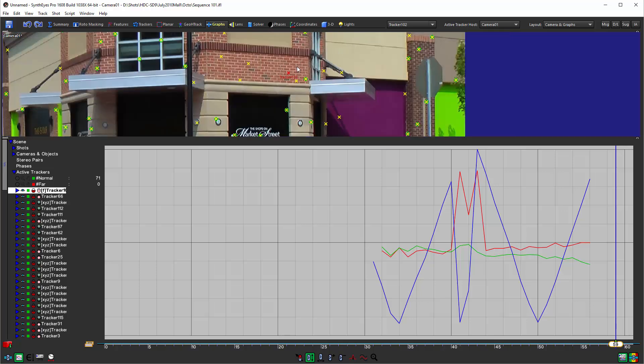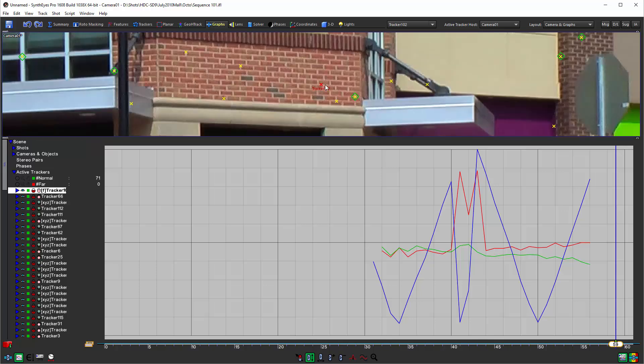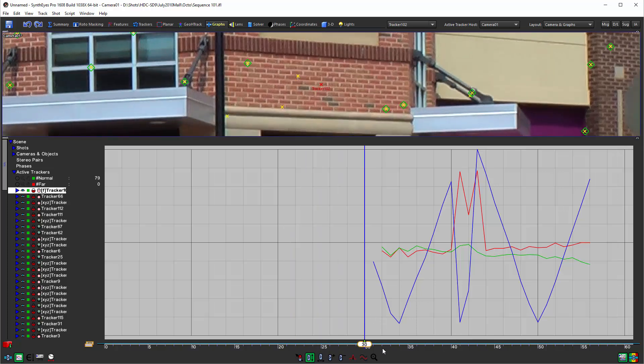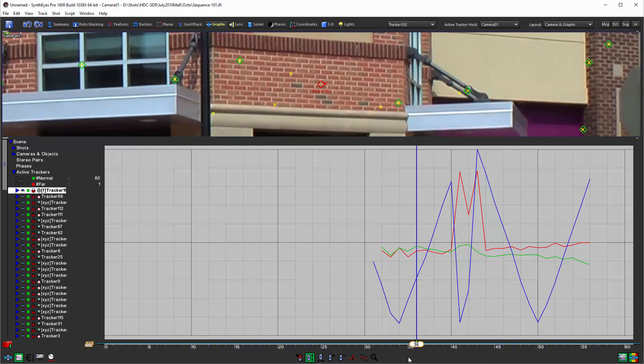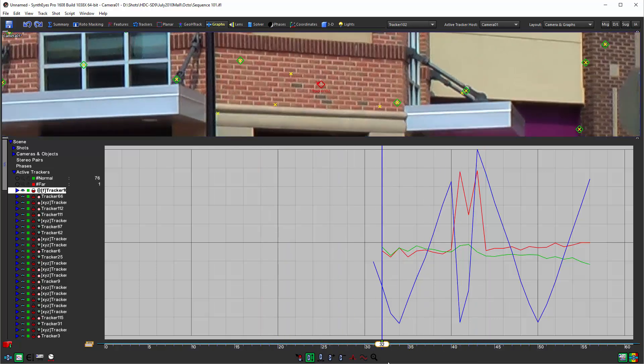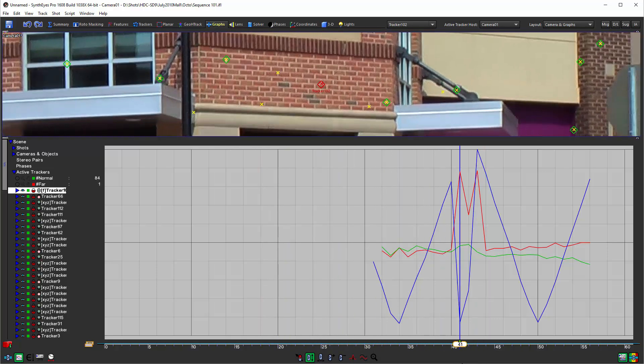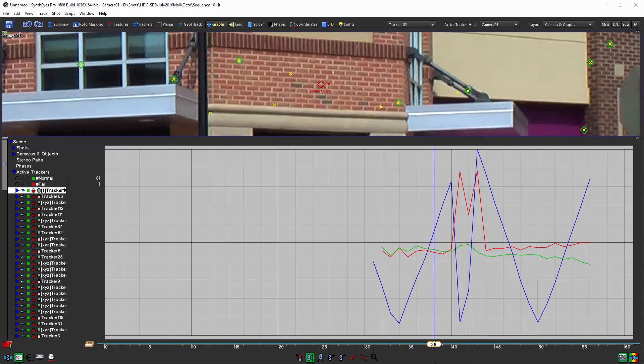I'm just zooming in with the mouse wheel but let's turn on the pan to follow mode. That's easiest to do with the 5 key. So now the camera view is being panned continuously to track that particular selected tracker.